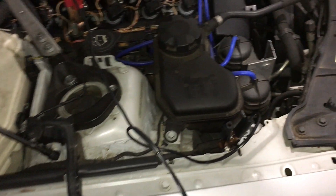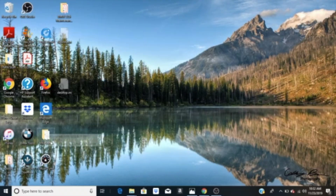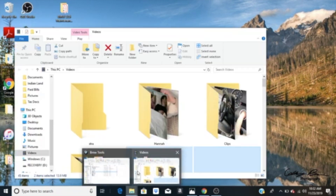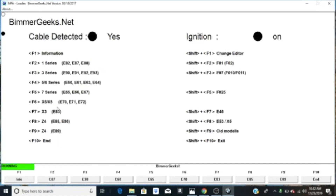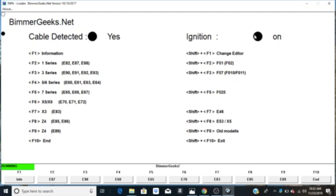For this test you're only going to need the INPA program — you're not going to need WinKFP or NCS Expert or anything like that, just INPA. Now go to BMW Tool Suite, choose INPA, cable connected and ignition on. Choose E90 because that's what my car is.